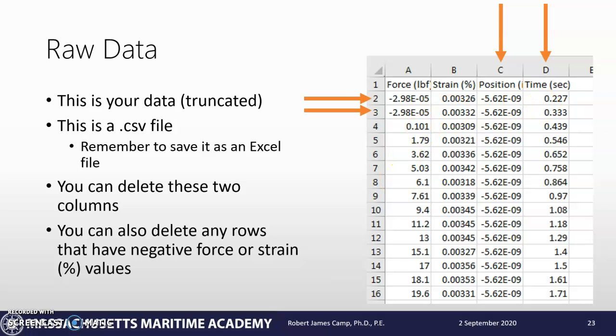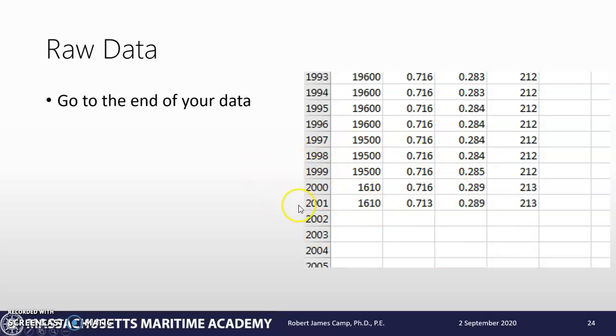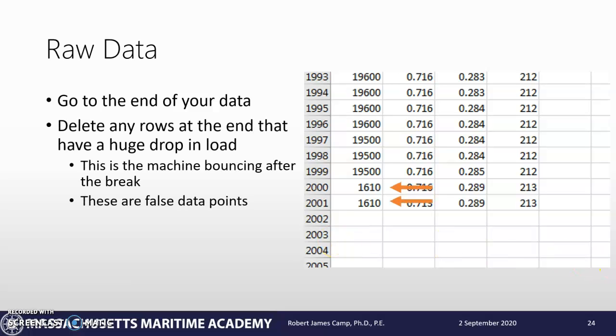Then after that, we want to go to the end of the data. In this case, this example had 2001 data points. You're going to notice there's a huge drop at the end - it went from 19,500 pounds to 1,610. What's going on is when that sample breaks, because there are springs and a little bit of bounce in the machine, it's creating a couple of false data points. These are not data points you need, so you can delete those rows.